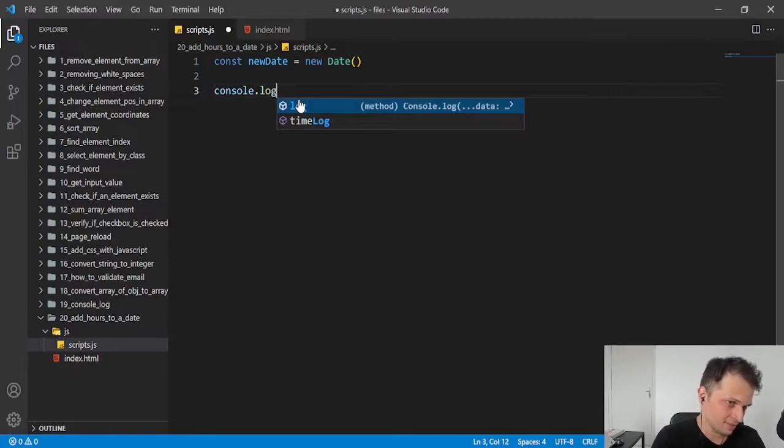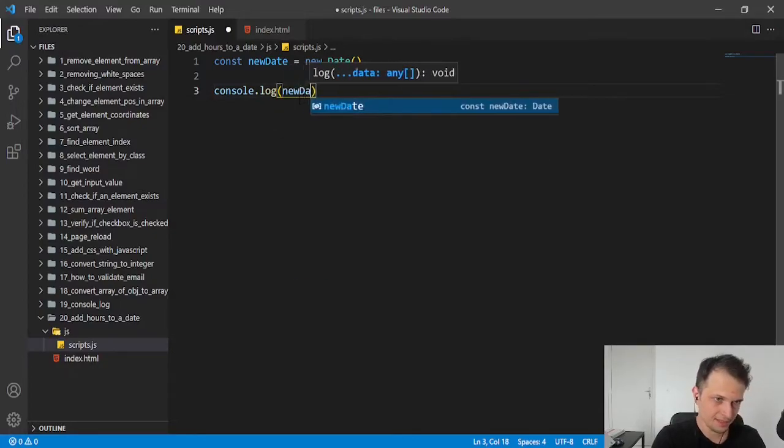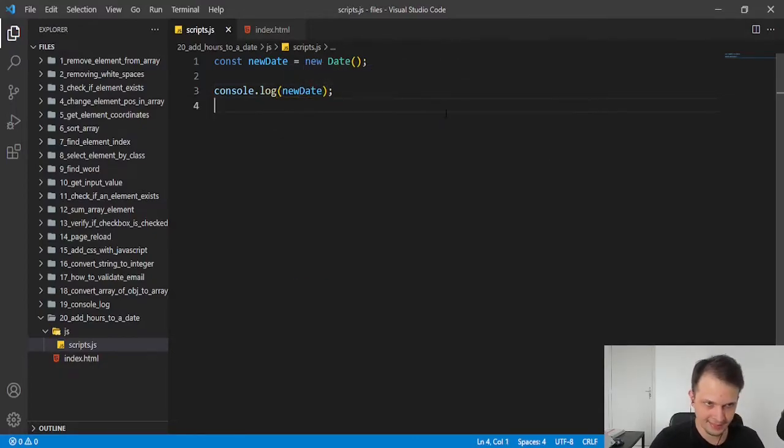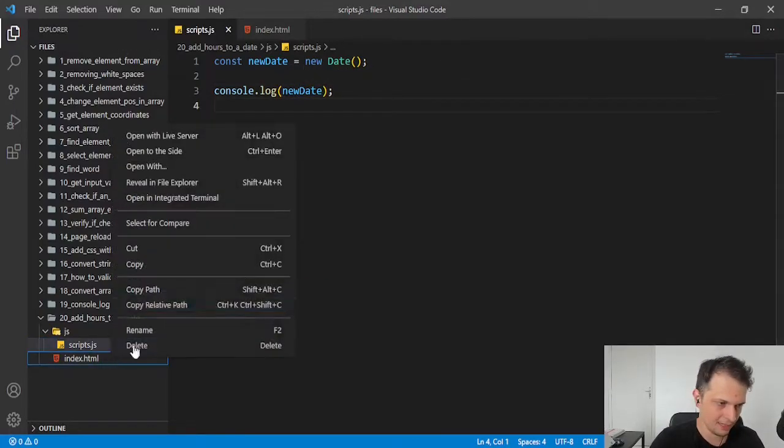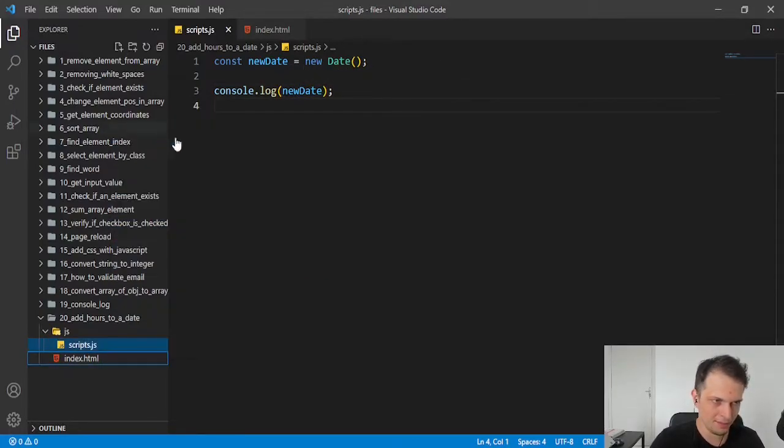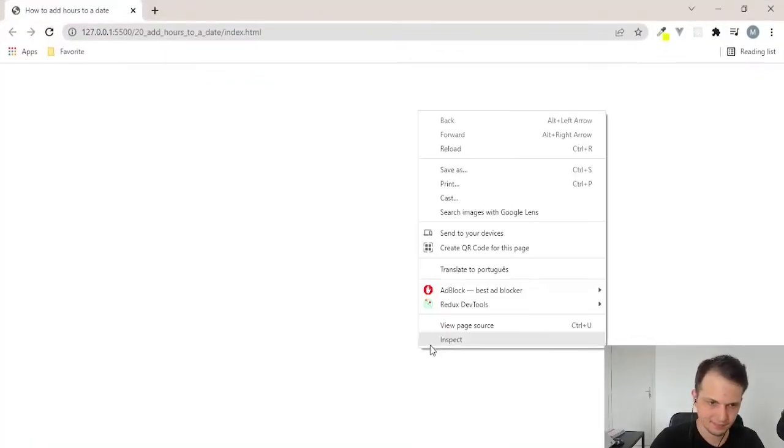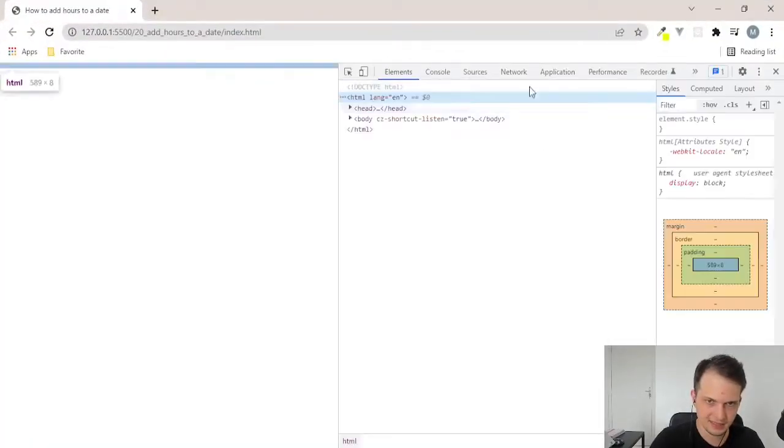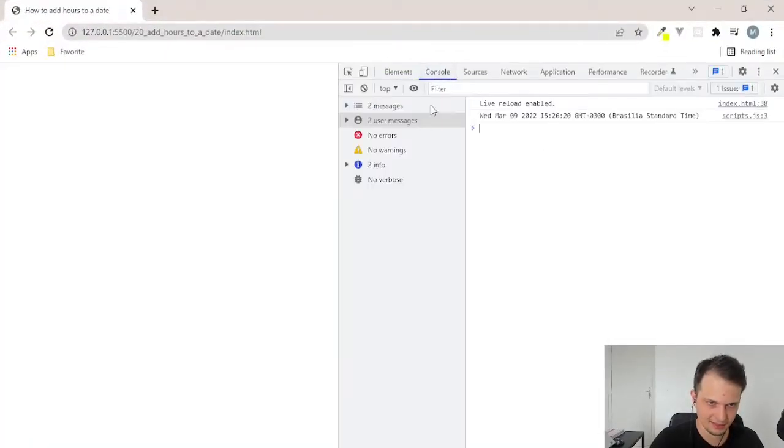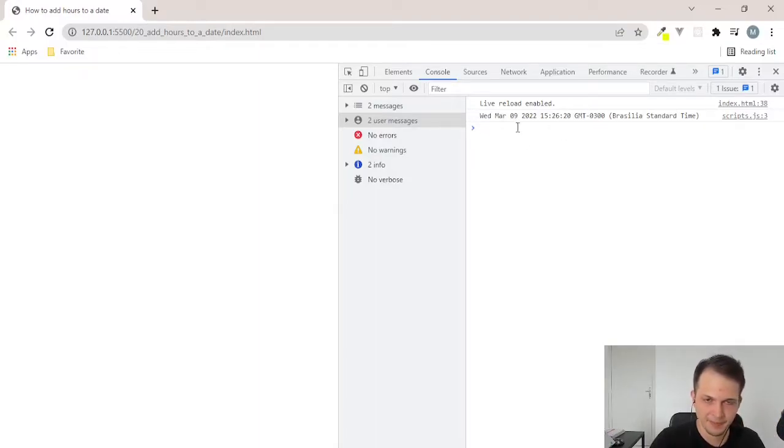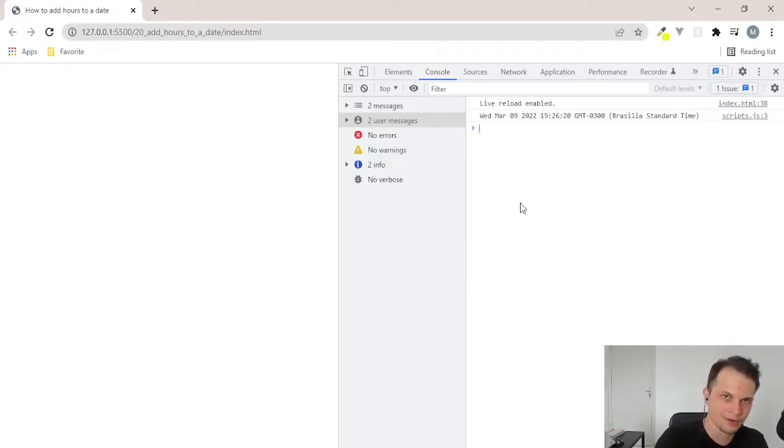It's very simple. Let's console log this. I will open on my browser here and let's see our date. If you see here, we have a date and we need to add some hours to it.